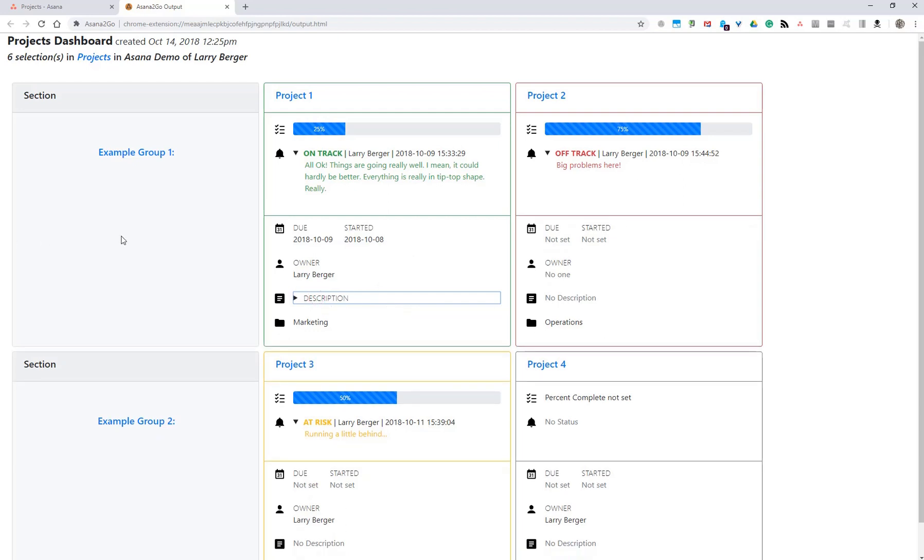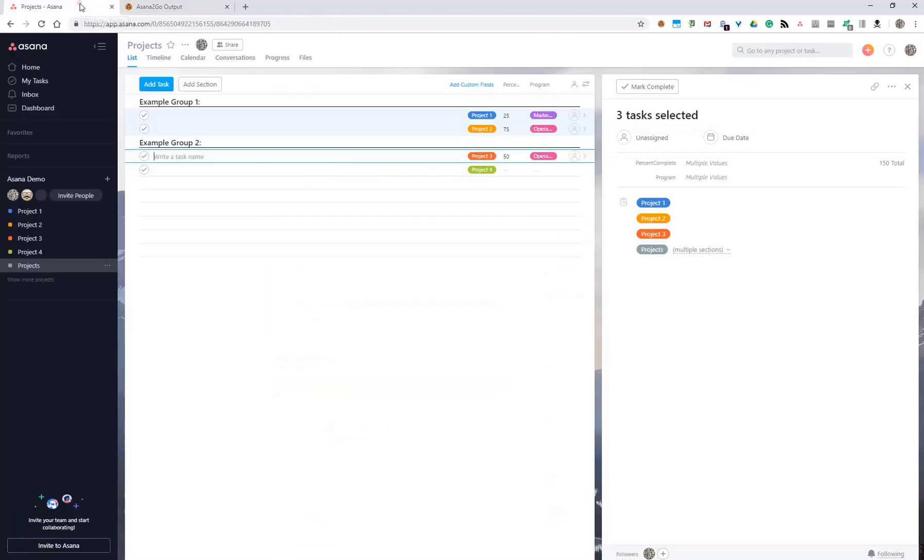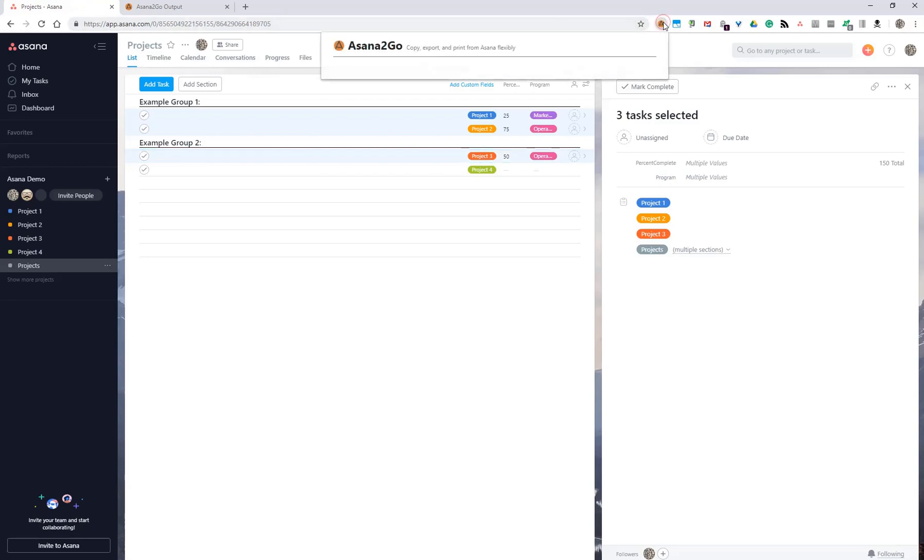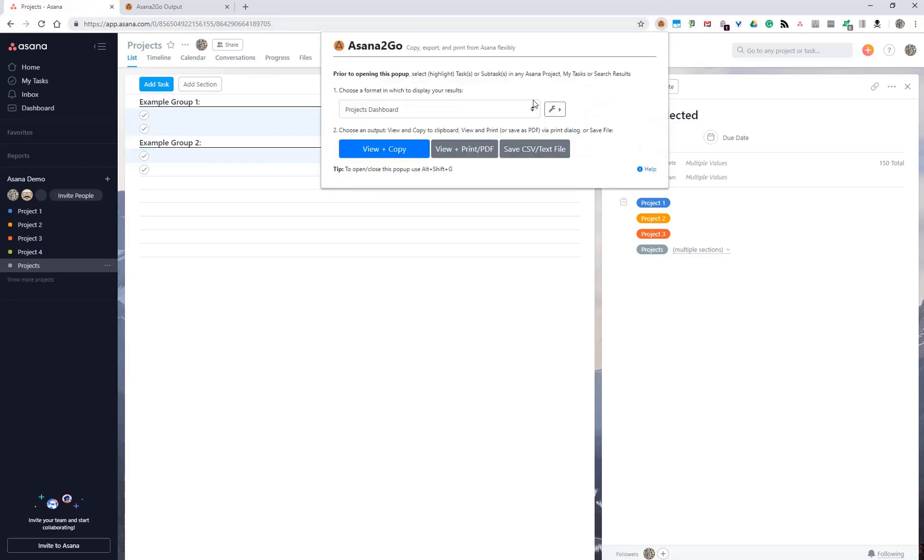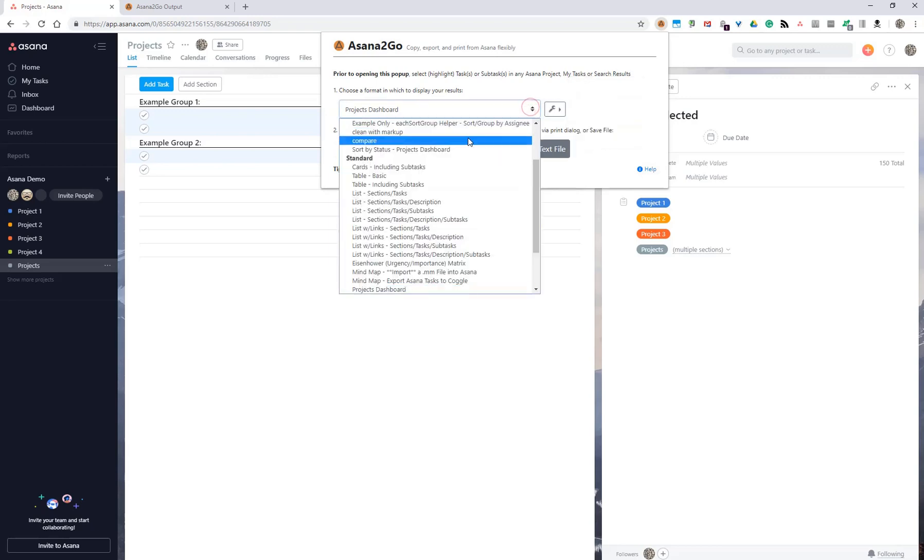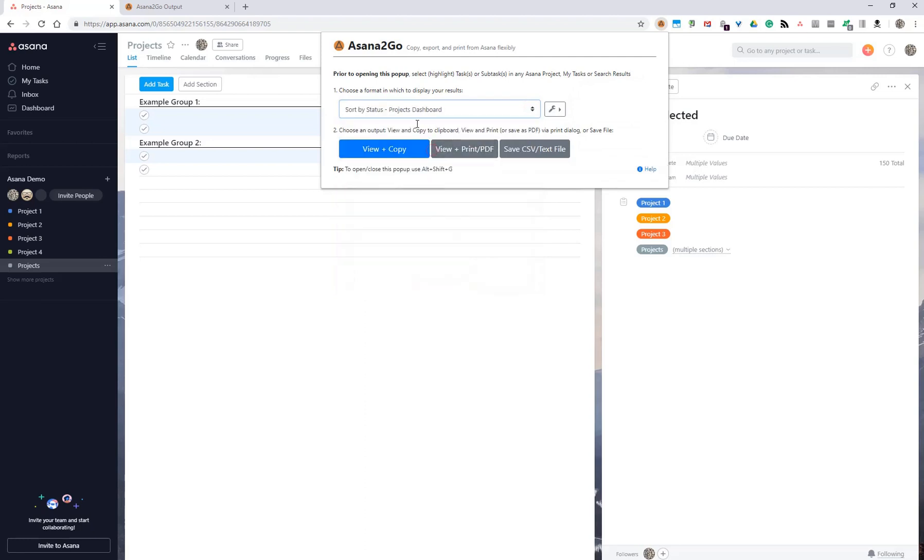If you want to have the project list sorted by status, you can use Asana2Go's features of duplicating this format projects dashboard and just making a minor tweak. There are two comments in there that explain what to do. I've already done that and saved it as this one, sort by status.